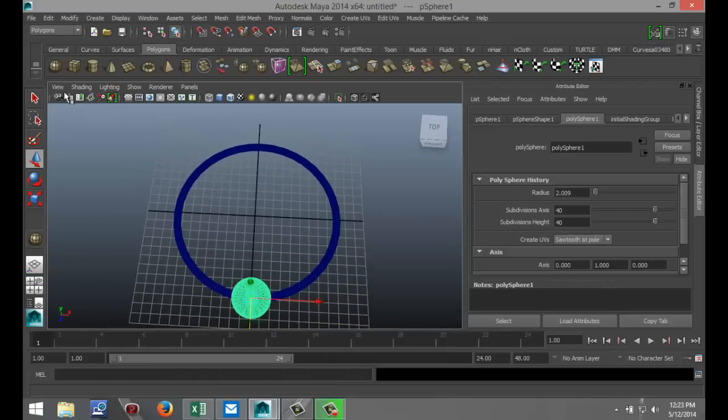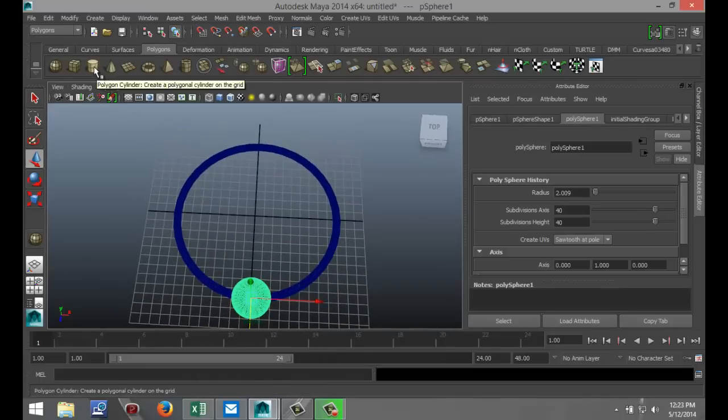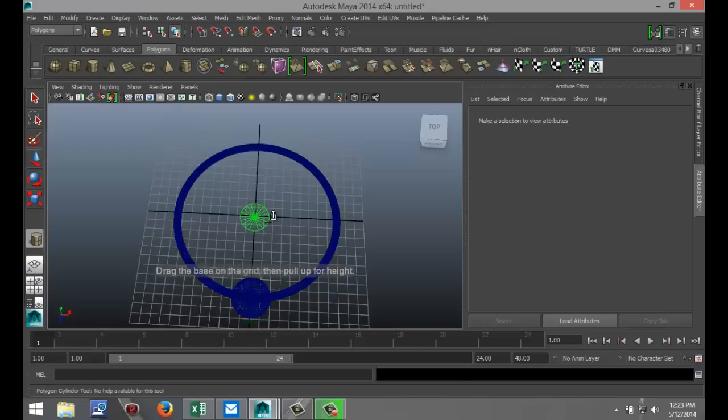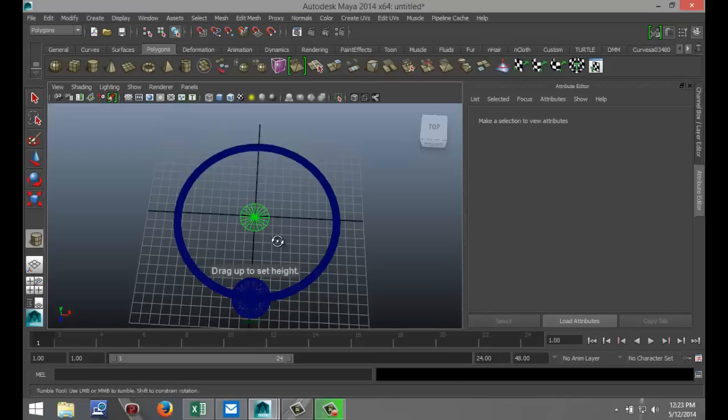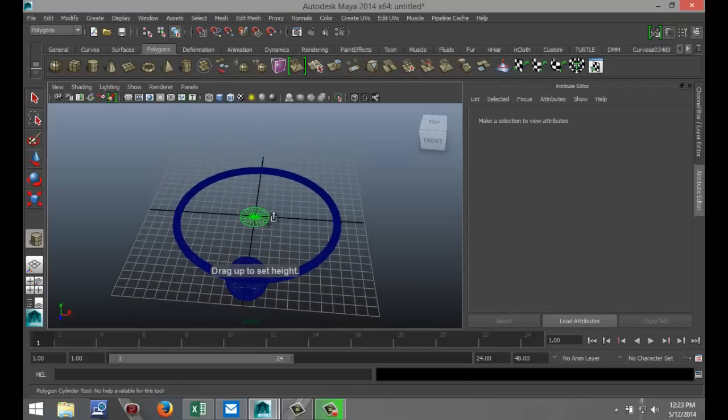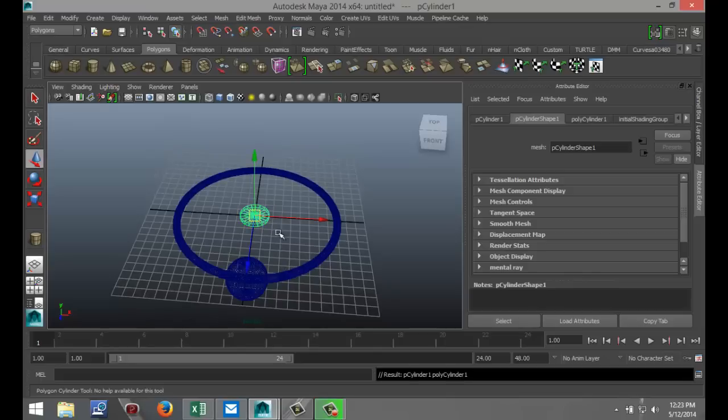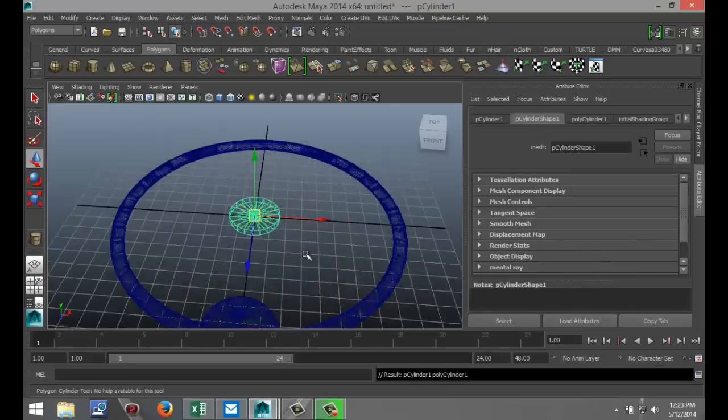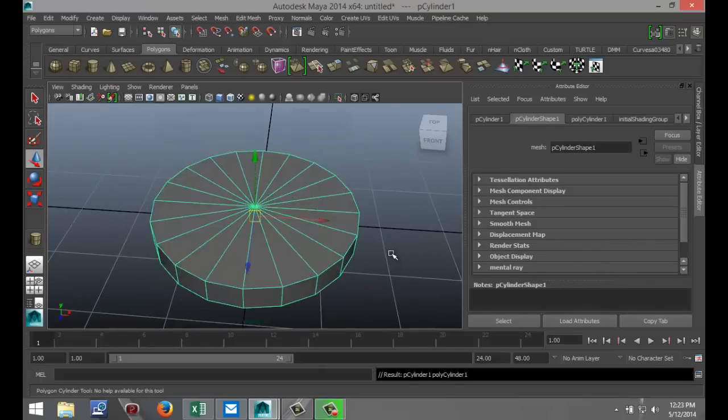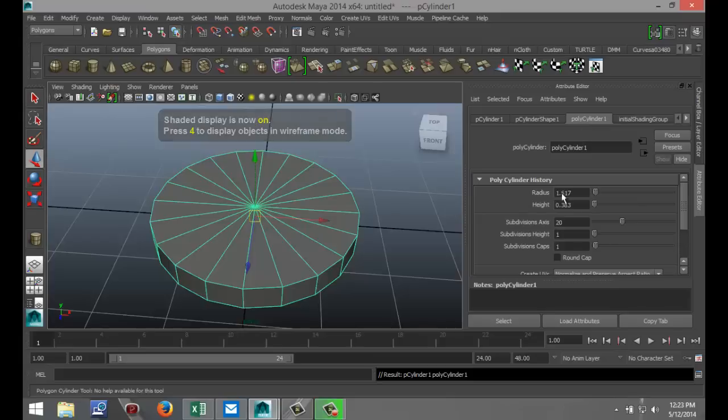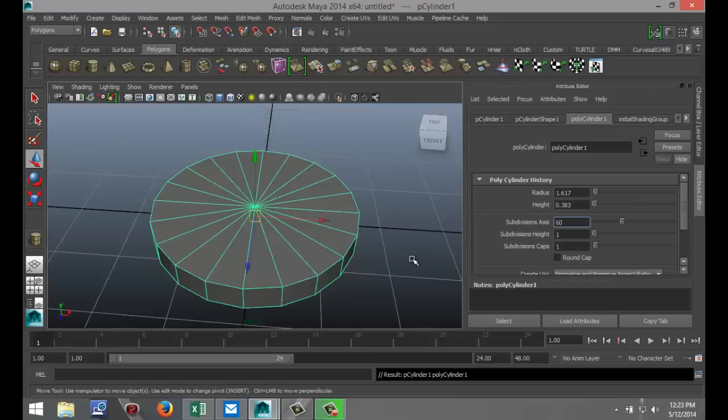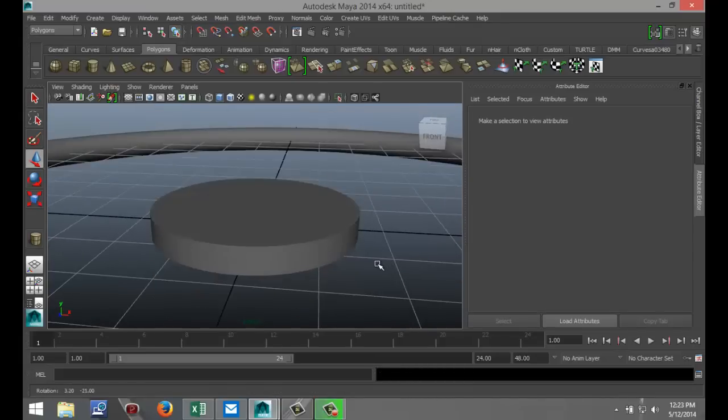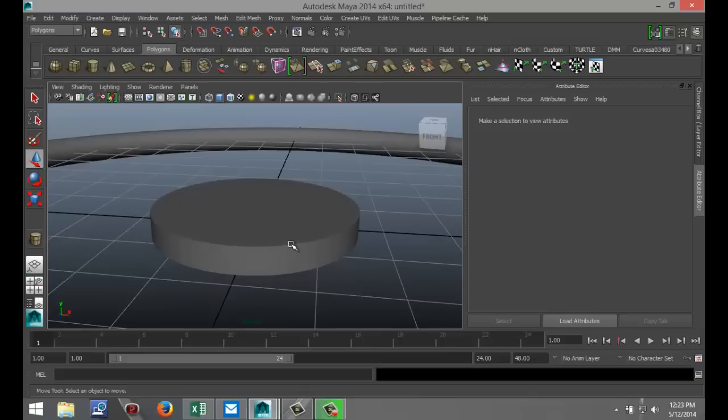Now we're going to create some cylinders here. Just going to drag that out in the grid. Pull that up a little bit. Hit F to zoom in. 5 for shaded mode. We're going to bump those divisions up as well. Let's do 60.